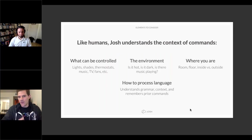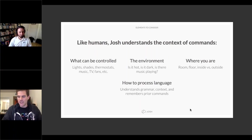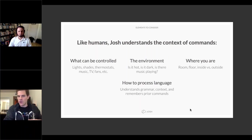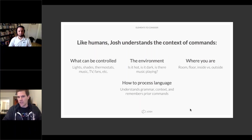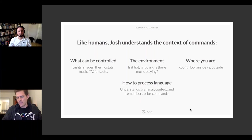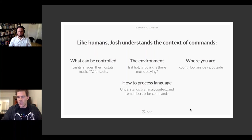Josh's NLP pulls in the floor plan of your home, understands which room you're in, and interprets contextual commands. For example, you could say 'turn off the lights downstairs' or 'I'm cold' — and Josh knows the thermostat should bump up a couple of degrees. All these nuances of the home are taken into consideration when automating the space.